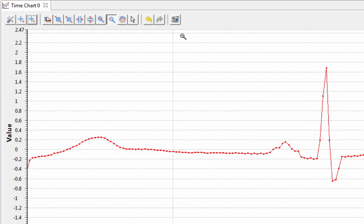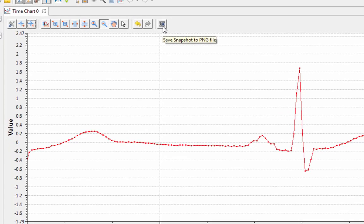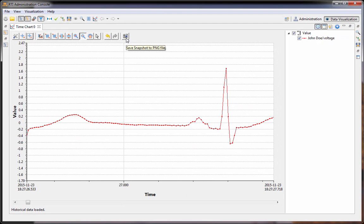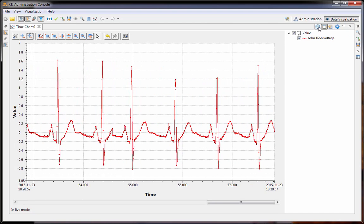You can export the graphic of the chart to a PNG file. You can also export the data to a CSV file. We'll switch back to live mode here.